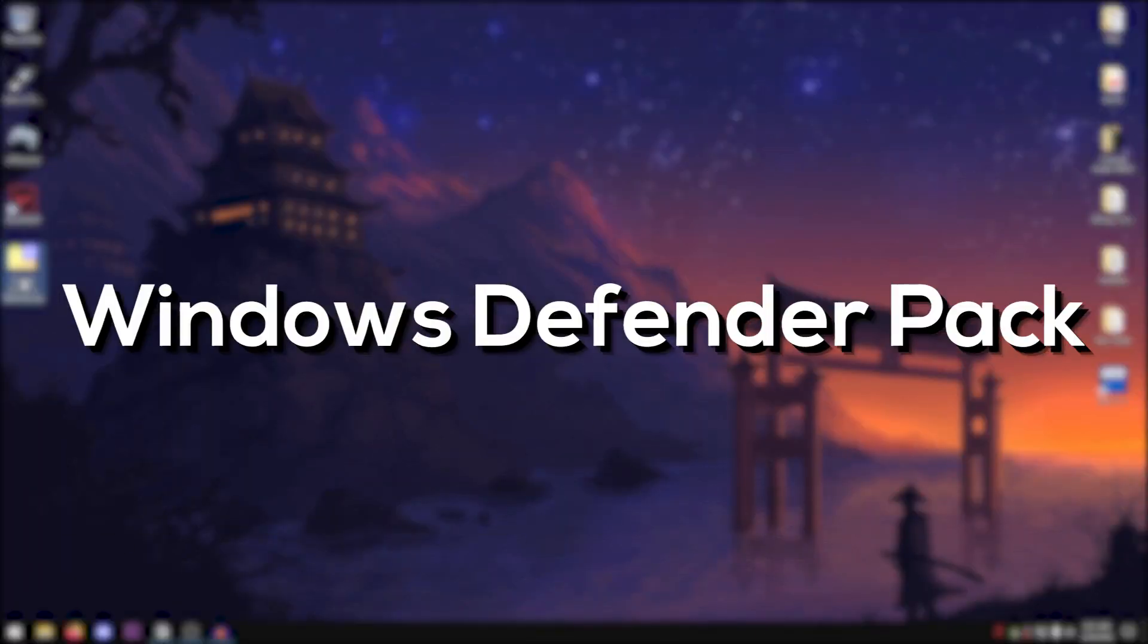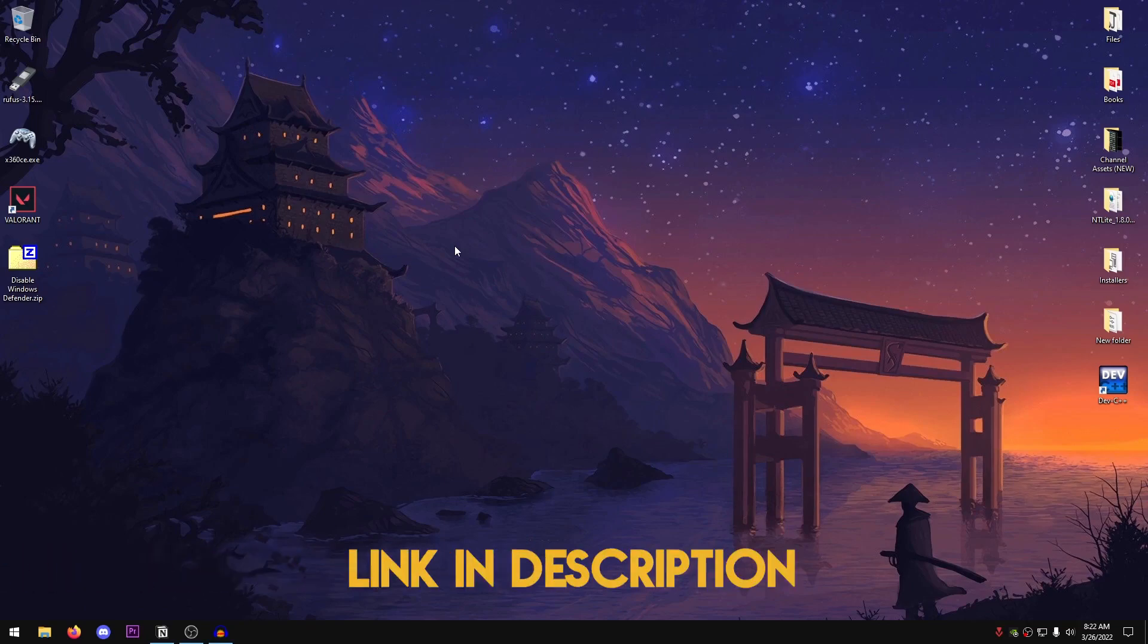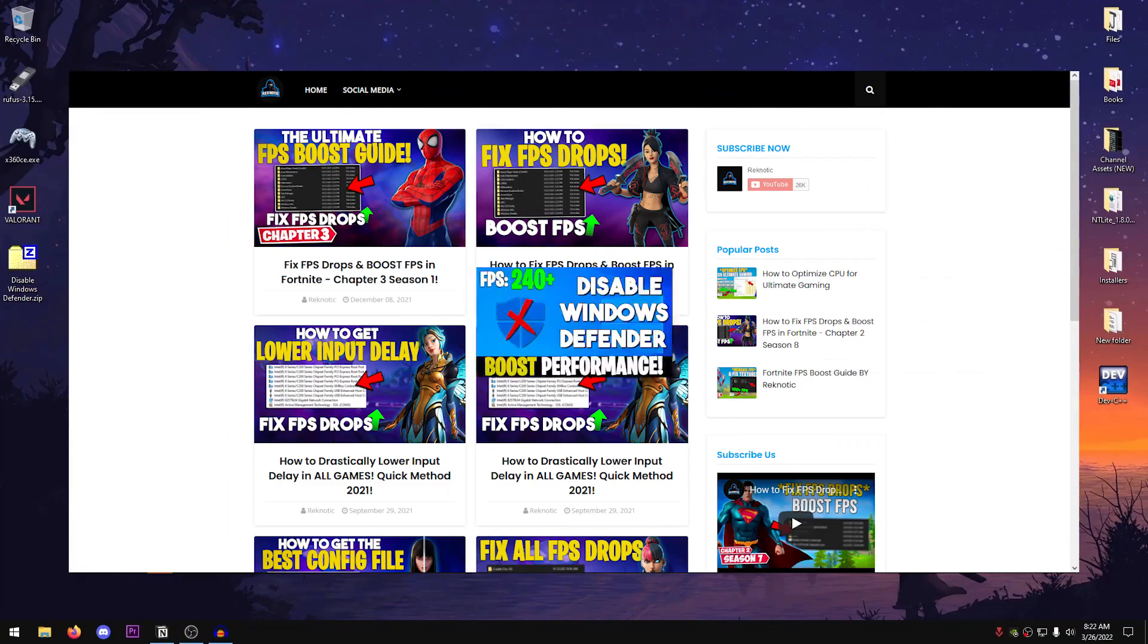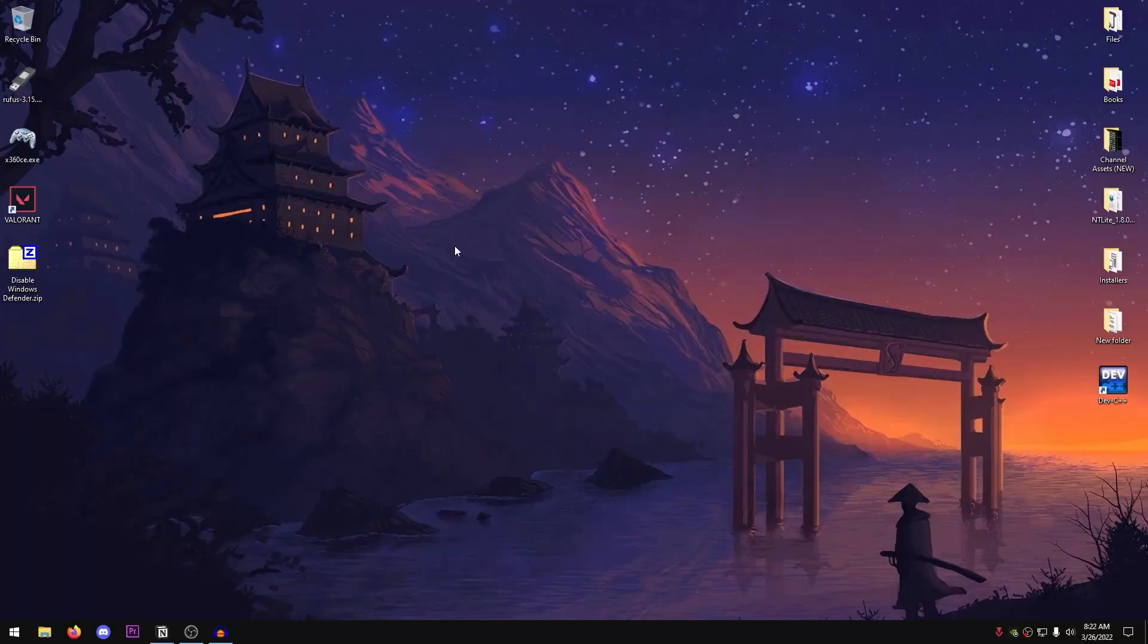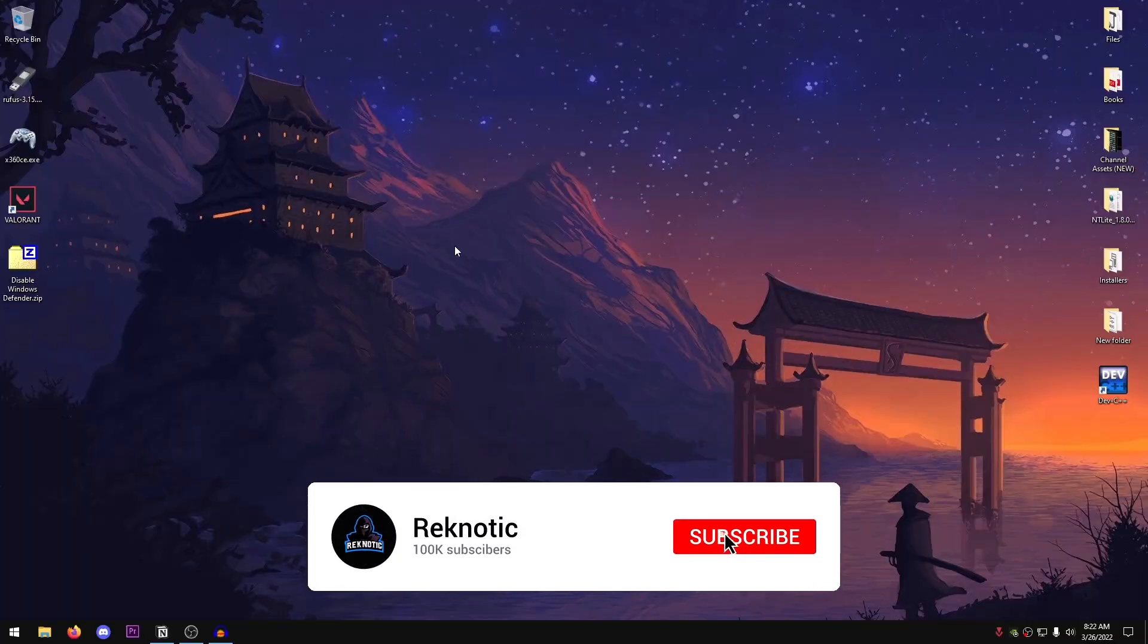So the first thing that you guys need to do is download the disable Windows Defender pack from the description down below. You can go ahead and download it from my website by clicking on this thumbnail right here, and if an ad opens up just close that and download the file again.